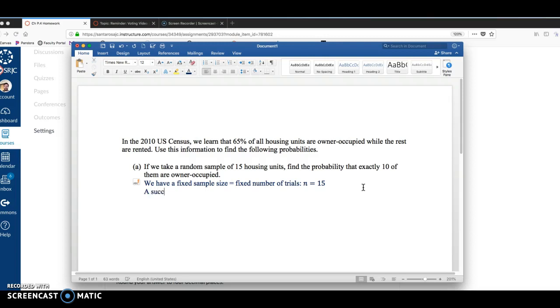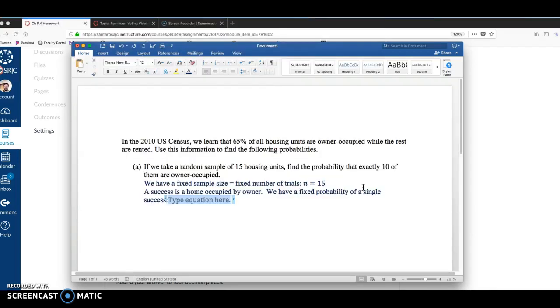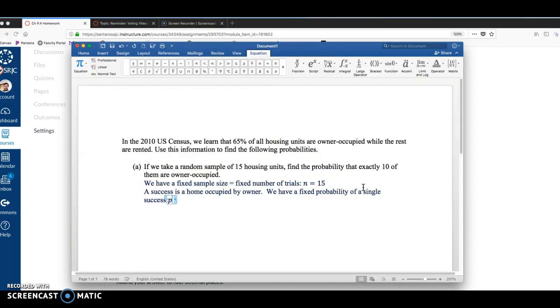A success is a home occupied by owner. And we have a fixed probability of a single success given right here. That's that 65%. So the notation for this is P, lowercase p, equals 0.65.